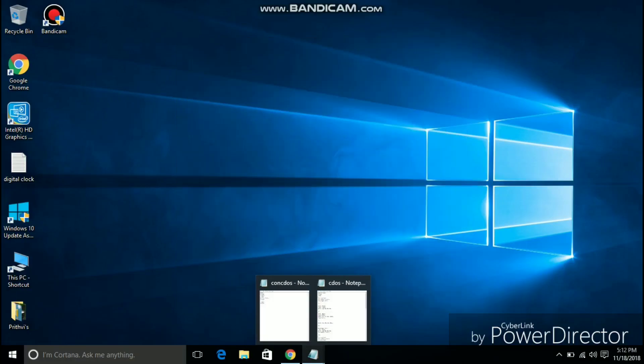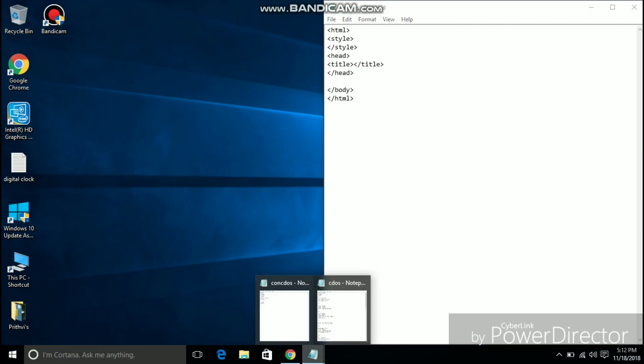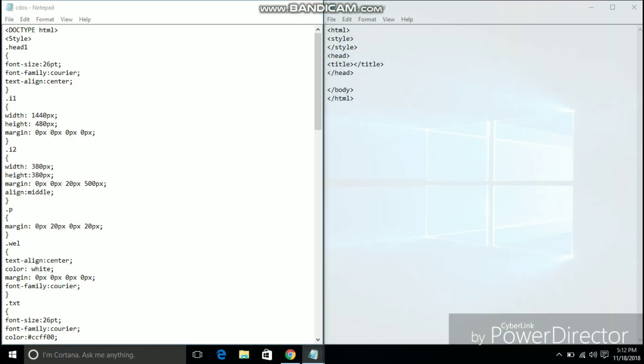Greetings to the one watching this. I am Prithvi presenting a static web page about agricultural crops and their benefits.